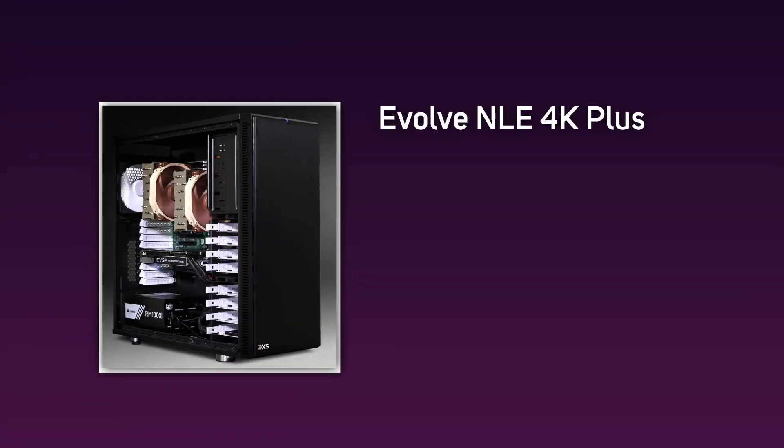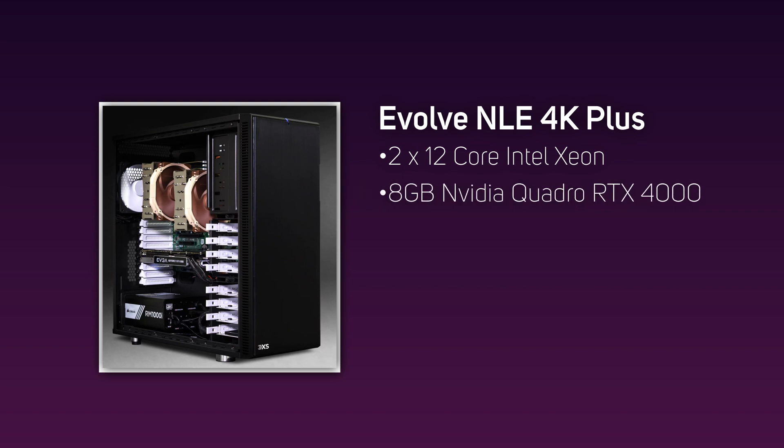Starting at the top of the range, we have the 3XS Evolve NLE 4K Plus, which is the most powerful system in the range and comes with two 12-core Intel Xeon Silver CPUs and an 8 gigabyte Quadro RTX 4000 GPU.